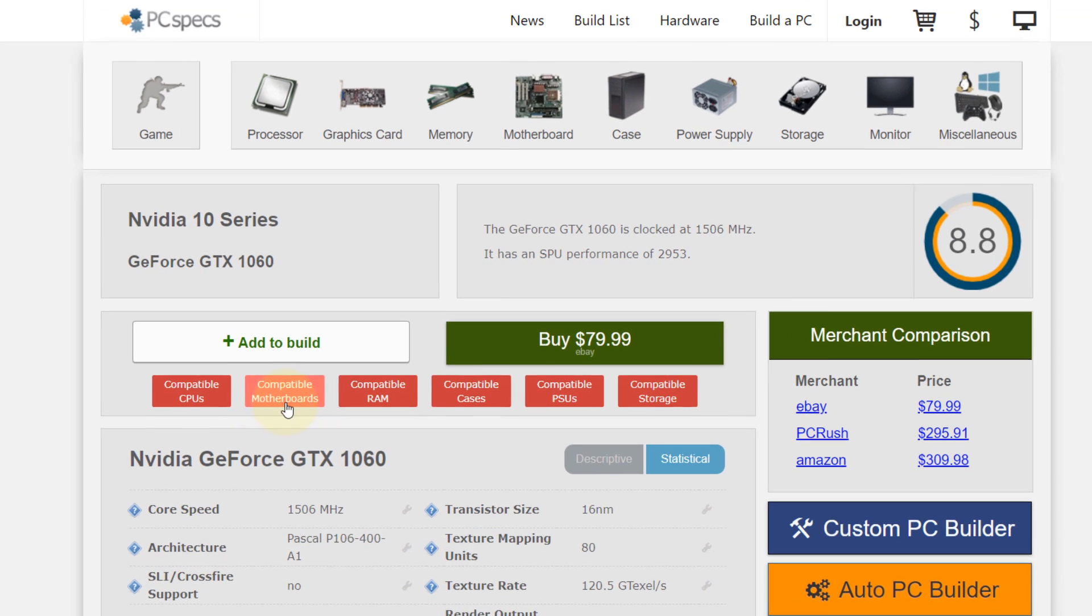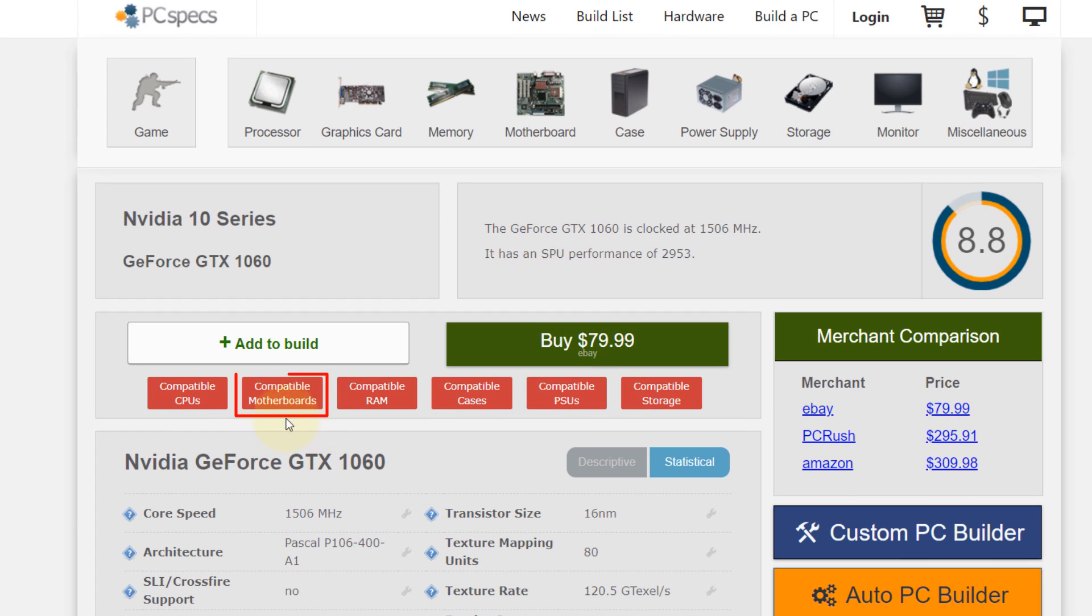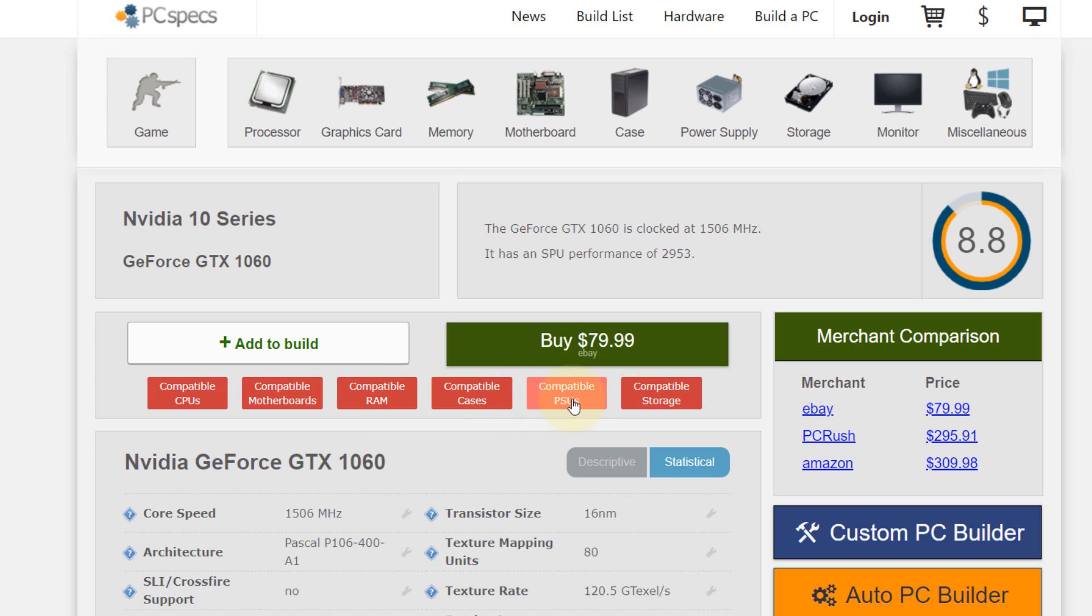...we go and click on compatible motherboards. It's not very clear so you need to look here and you can click on any of them that means compatible RAM, compatible cases, but in this example we go with the compatible motherboards. So just select that.